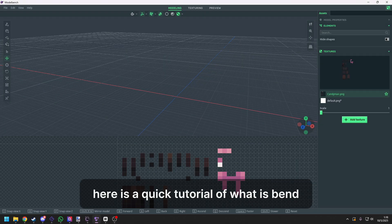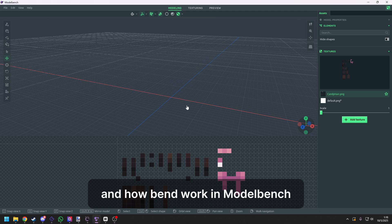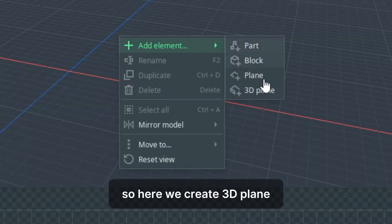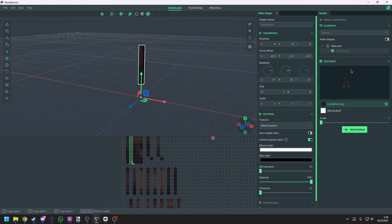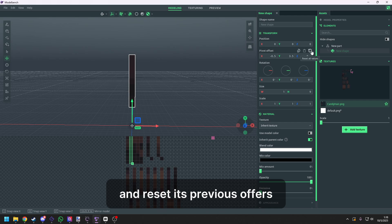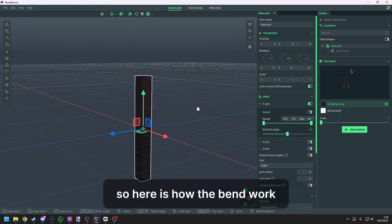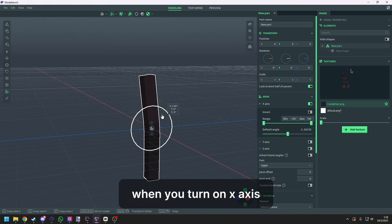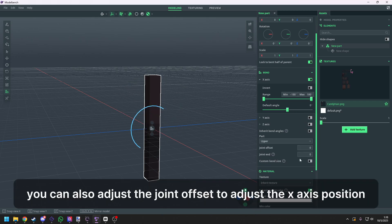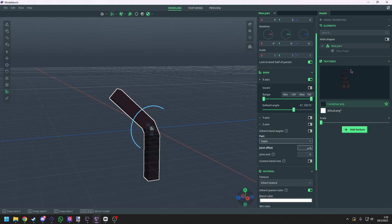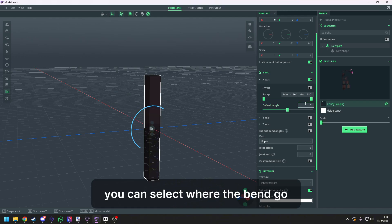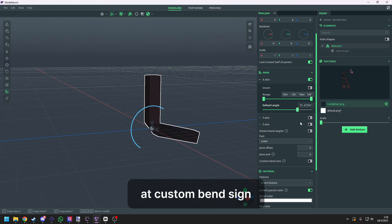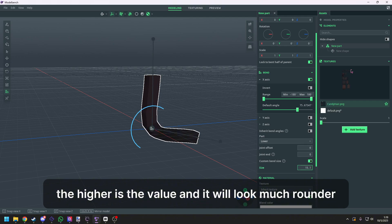Here is a quick tutorial of what is bend and how bend works in model bench. So here we create a 3D plane, adjust texture selection, and we set its previous offset. We open the X-Bend. So here is how the bend works. When you turn on X-axis, the object will be able to bend at X-axis. You can also adjust the origin of bend to adjust the X-axis position. At part, you can select where the bend goes. At custom bend sine, the higher is the further, and it will look much rounder.